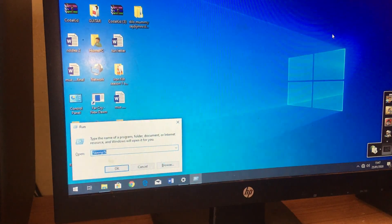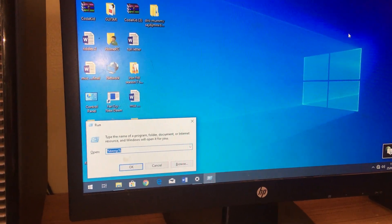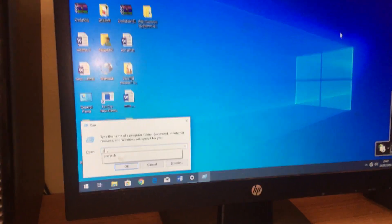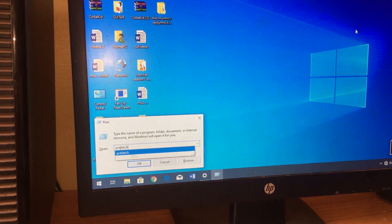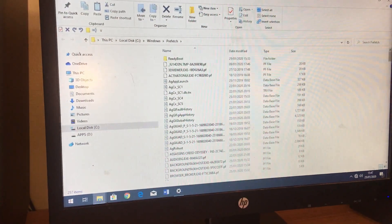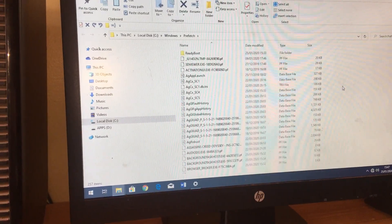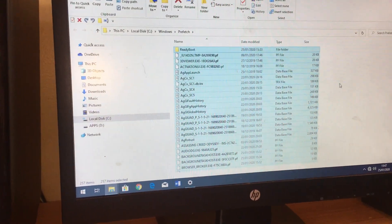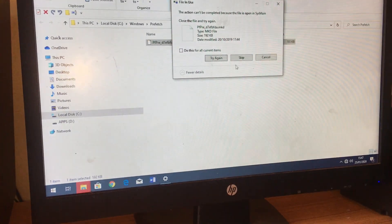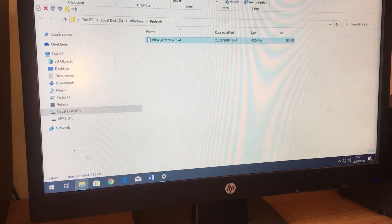Next, go back again to the Windows key and type in this code in the Run dialog. You can also remove all of these — select them all. These are all files that won't even do anything to the PC.